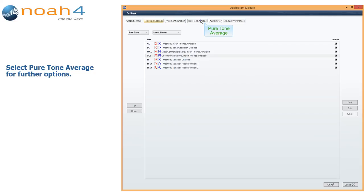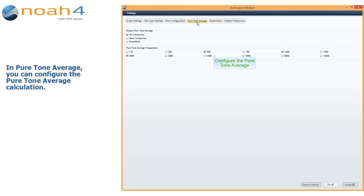Select Pure Tone Average for further options. In Pure Tone Average, you can configure the Pure Tone Average calculation.